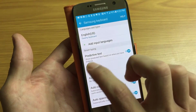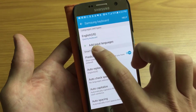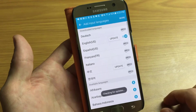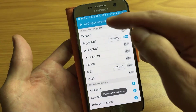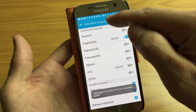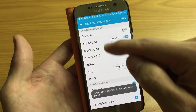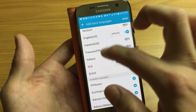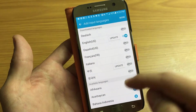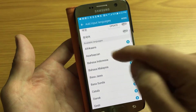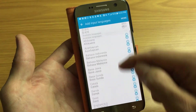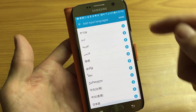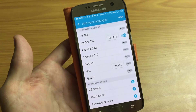From here you want to tap on Add Input Languages. Right here you already have some pre-downloaded languages in this section. If your language is not in here, you can look under Available Languages and go ahead and download whichever language you want.